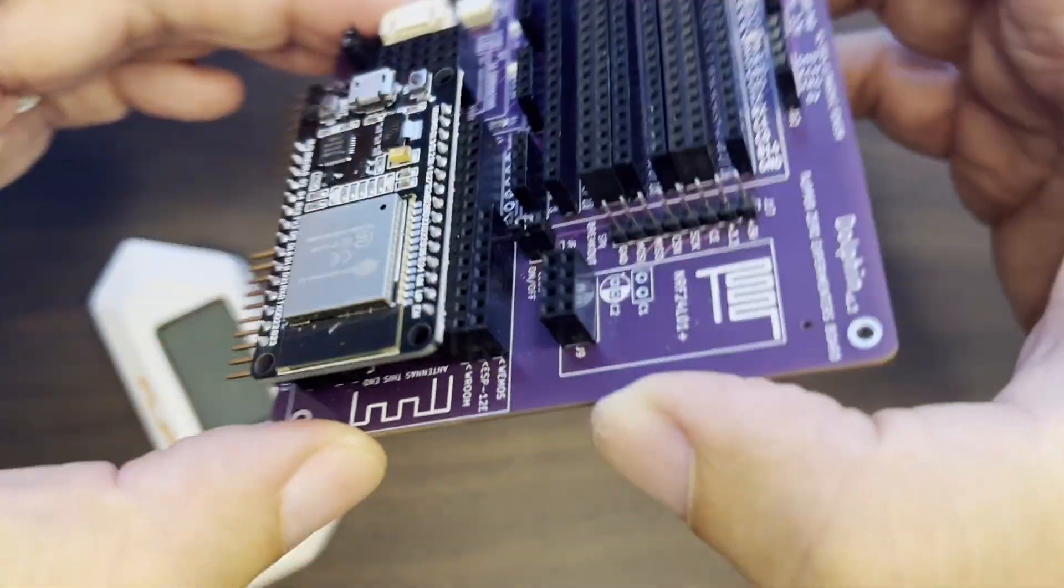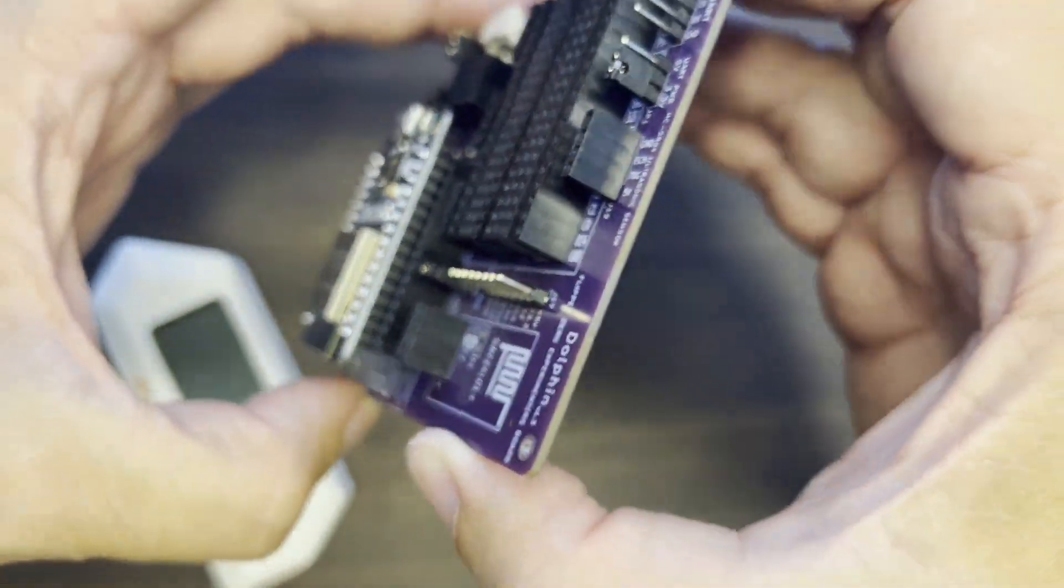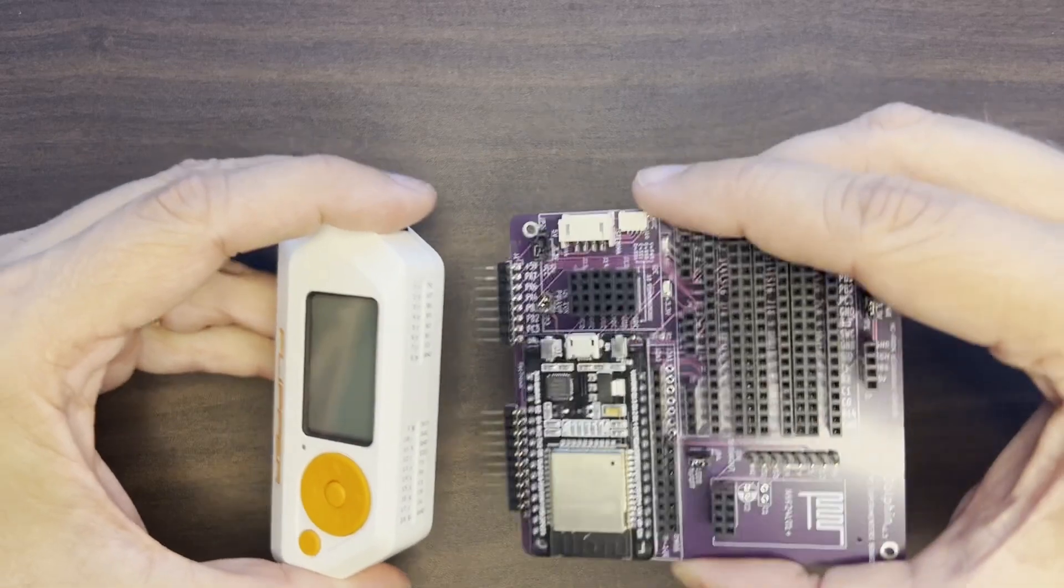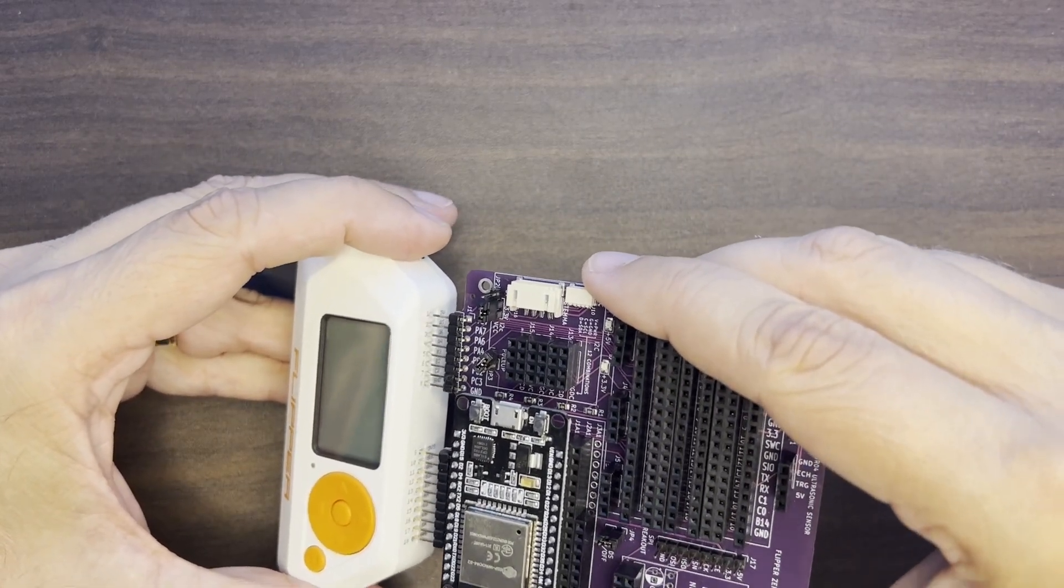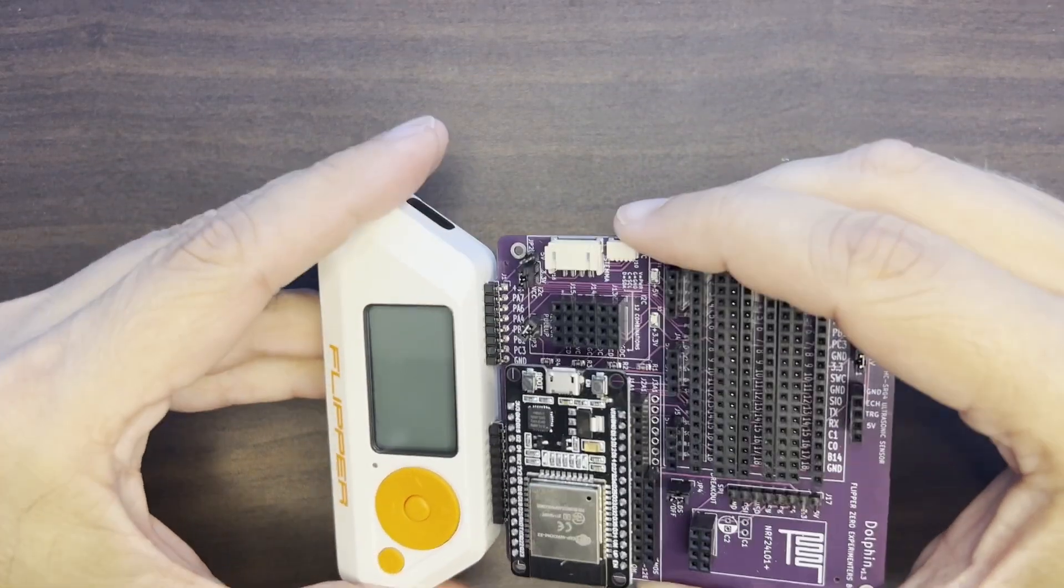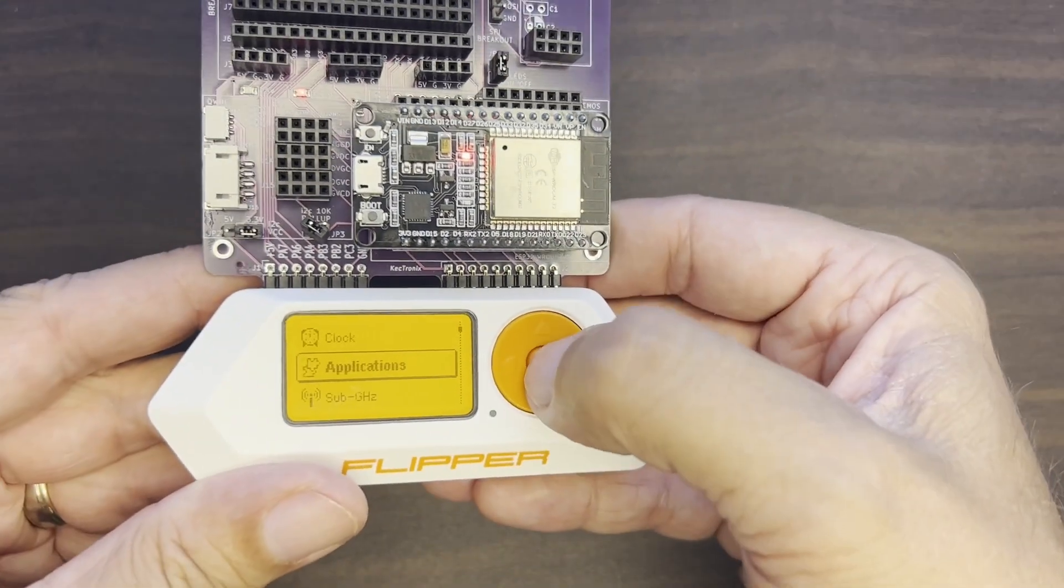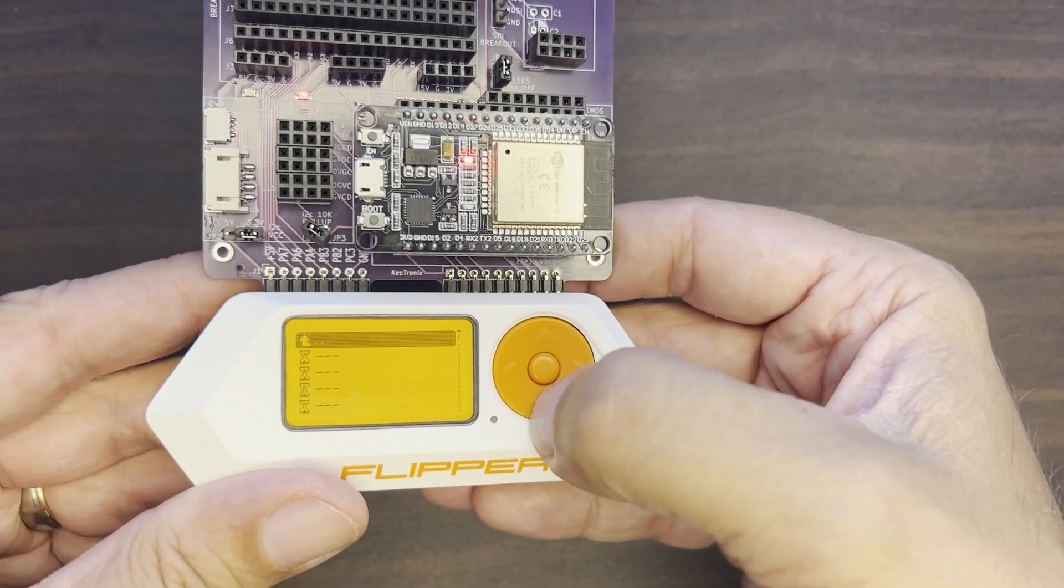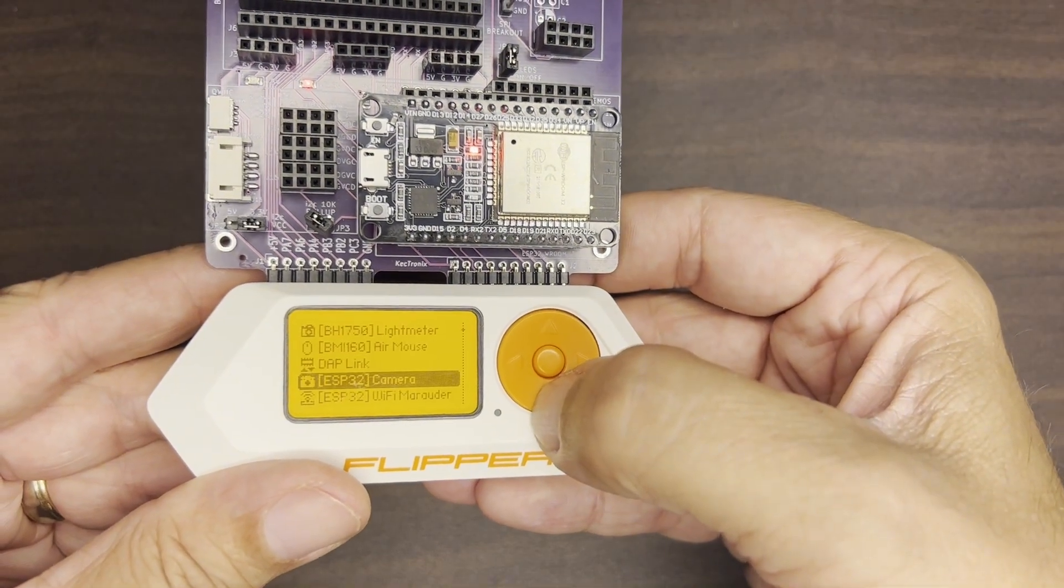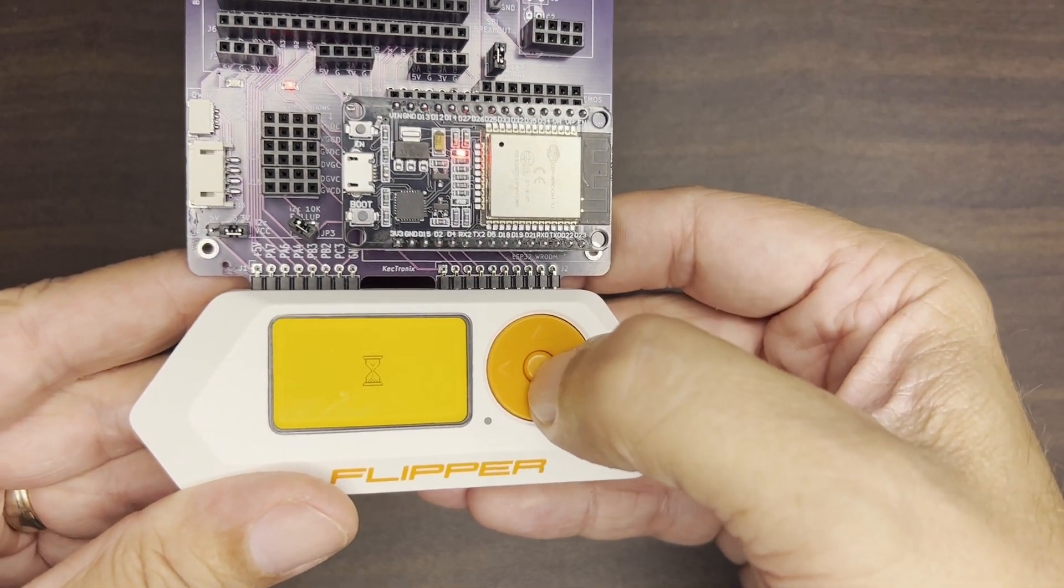My ESP32 is already flashed with Marauder. You can see my GitHub for directions on how to do that. The ESP32 enables 2.4 GHz Wi-Fi features for your Flipper Zero. Go into Applications, GPIO, and then we'll go down to ESP32 Wi-Fi Marauder.